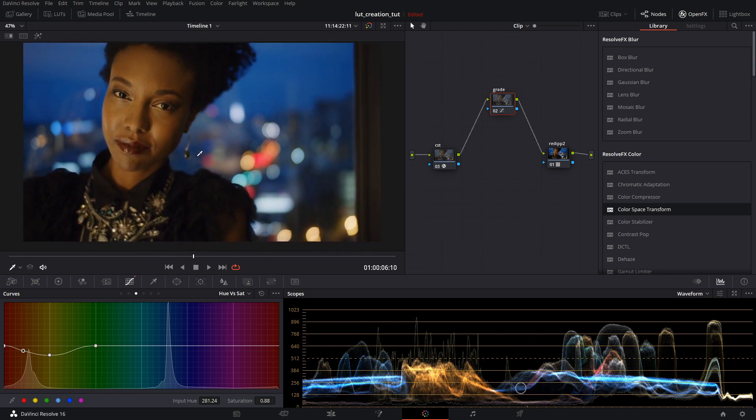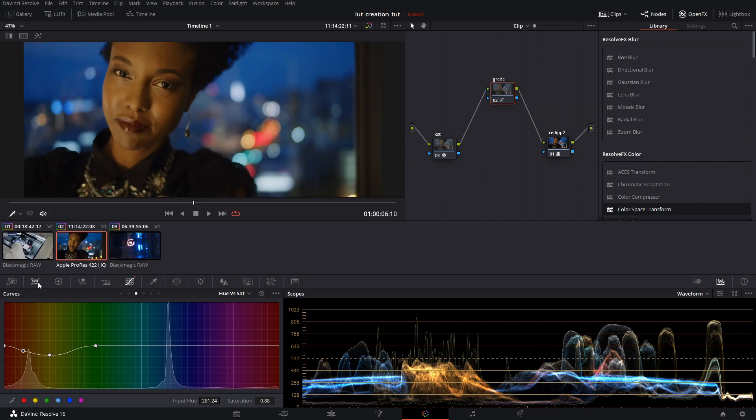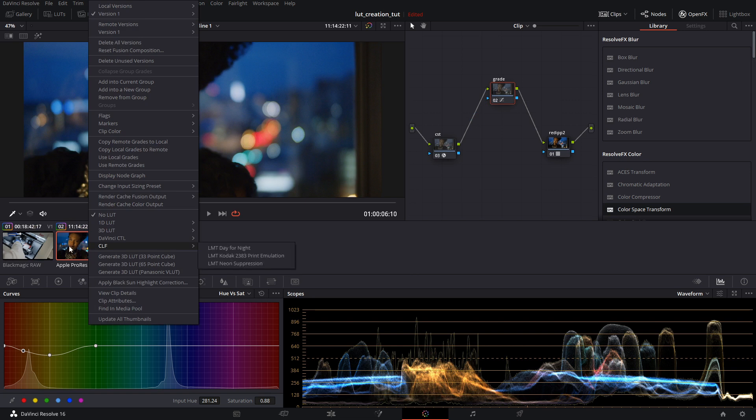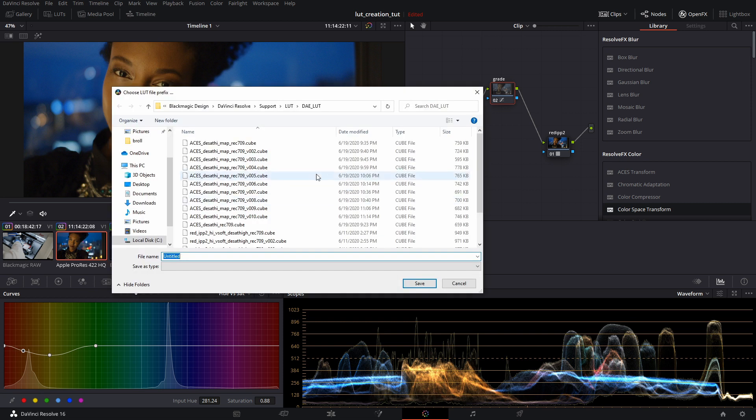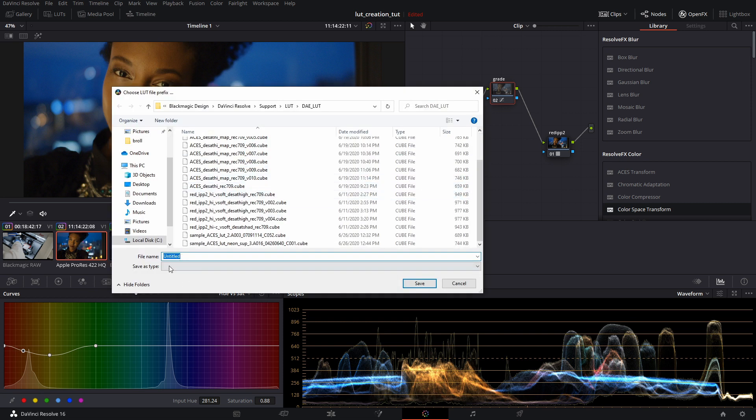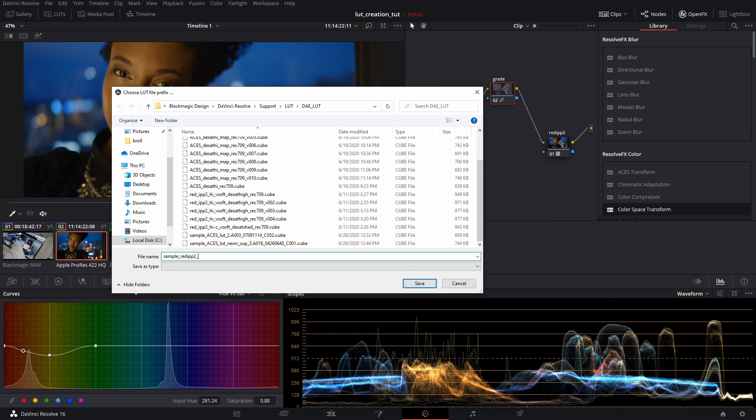So whatever look you want to do, make sure you finalize all that. The next thing we're going to do is generate a LUT for this. I will right click the thumbnail and hit generate 3D LUT. We'll call this sample. You can call it whatever you want, but this one we'll call sample RED IPP2, high contrast, very soft roll off. And then we'll hit save.